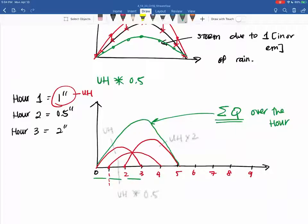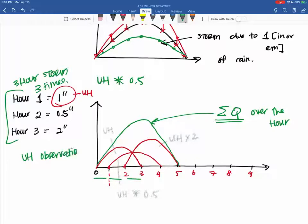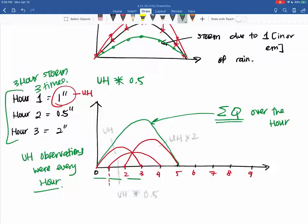In this example, it was a three-hour unit hydrograph that provided one inch of rain. You take that same unit hydrograph and apply it over the entire duration — in this case a three-hour storm, applied three times, with unit hydrograph observations every hour. I'll do a numerical example which I think will better explain this.